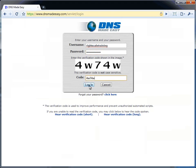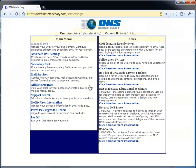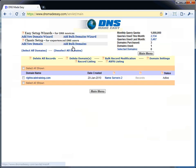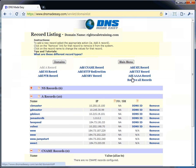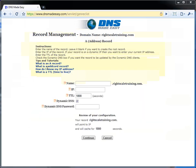We are going to select the records link for the RightScaleTraining.com domain and create two A records for our frontend servers. I am going to call them Bulletin but you can call it anything you like.